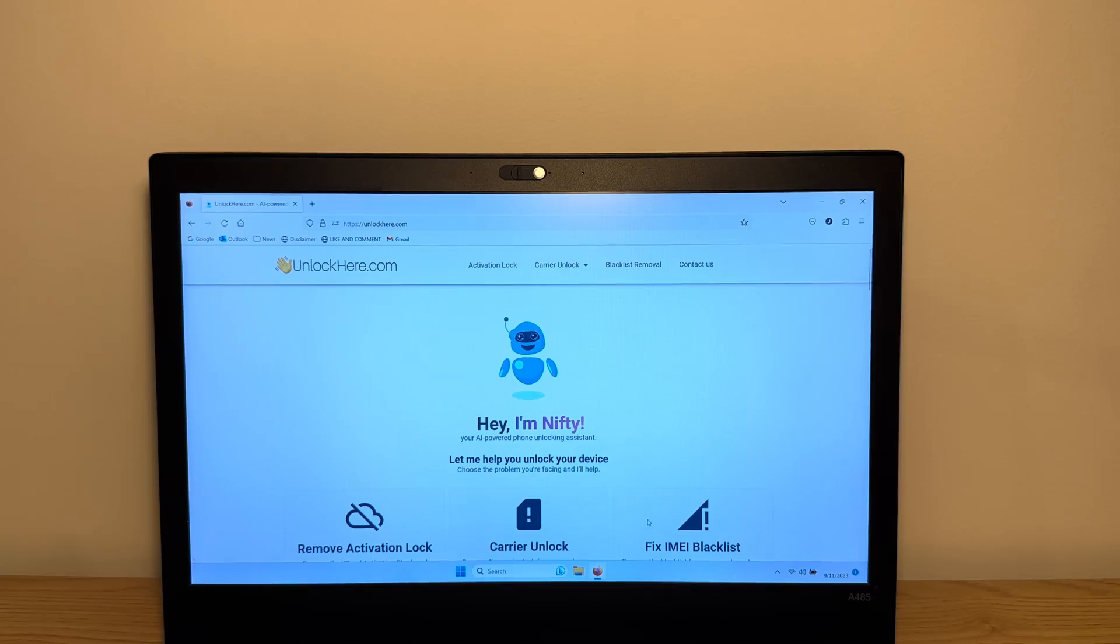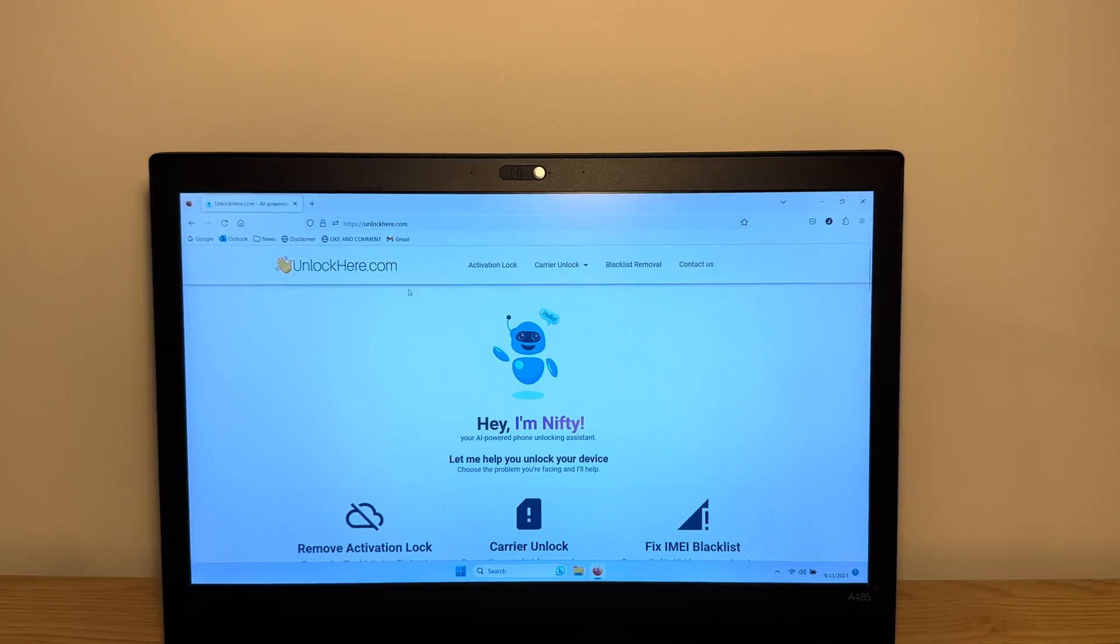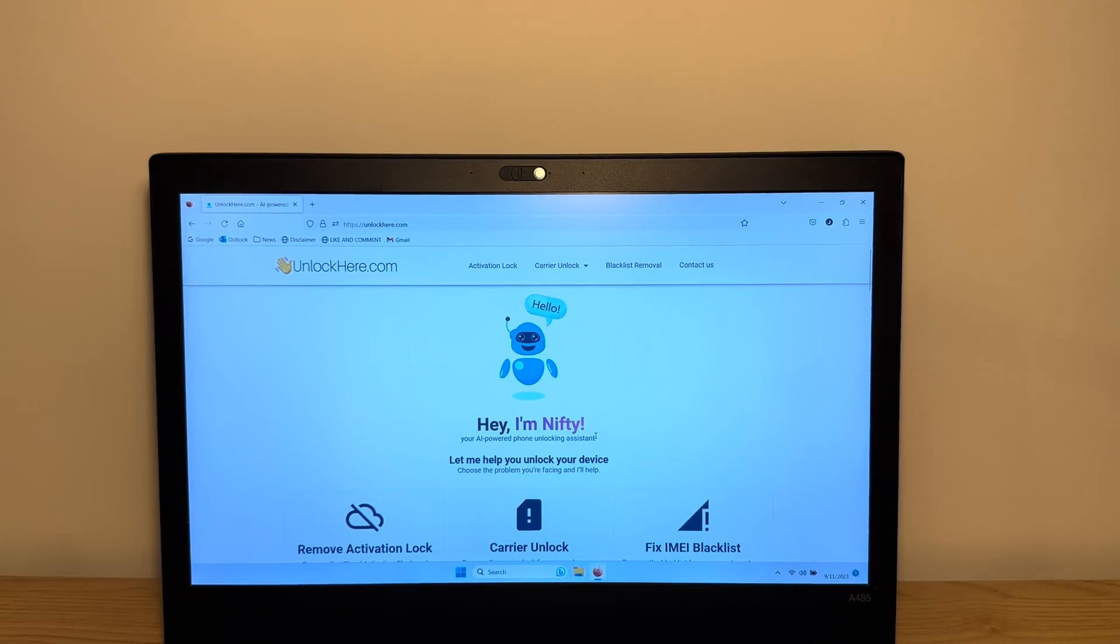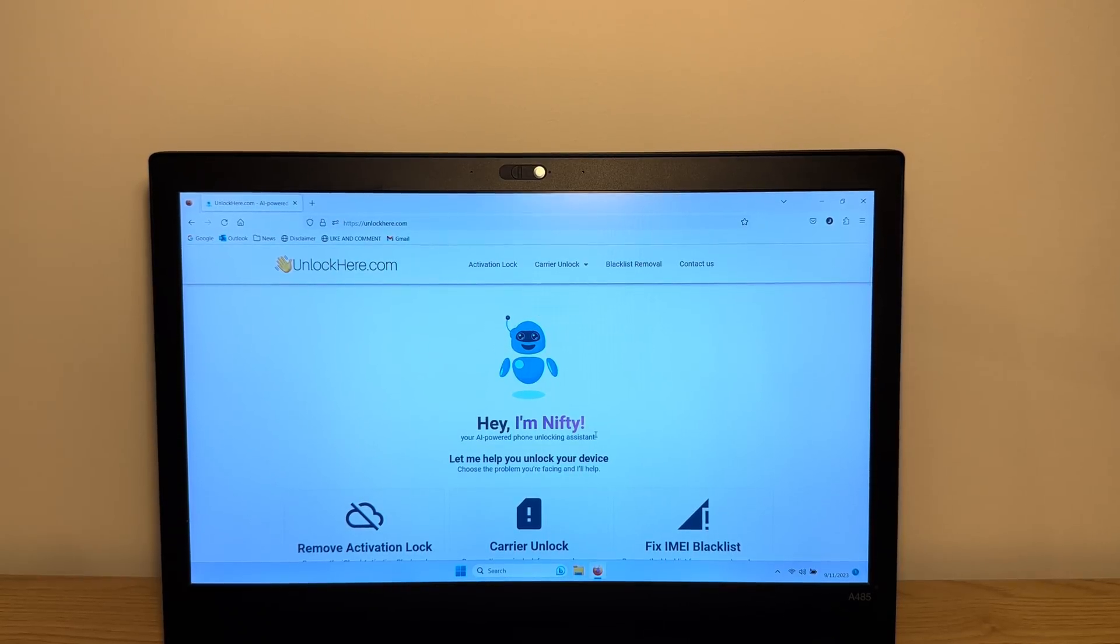Thank you guys so much for watching. And like I said, if you need any unlock, you can use unlockhere.com, the AI-powered unlocking assistant. Thank you guys and see you in the next video.